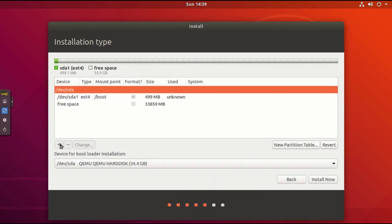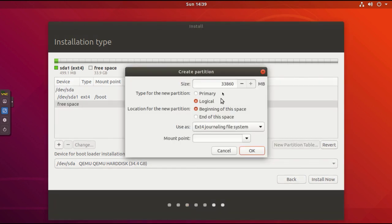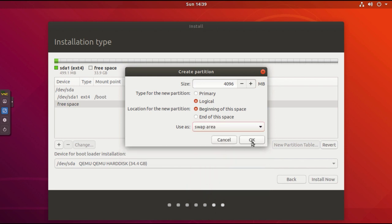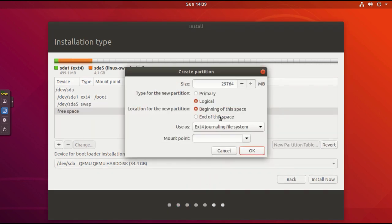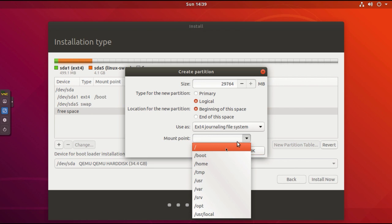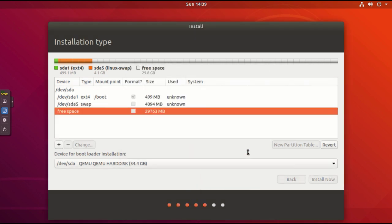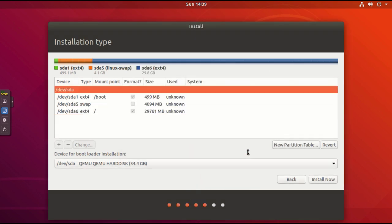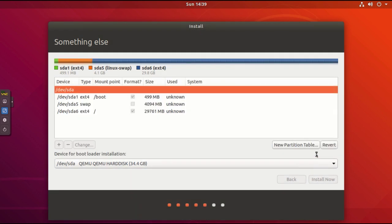The second question is why we choose 18.04 instead of 19.04: because 18.04 is a long-term support version of Ubuntu. Usually the long-term support version has better official support and better community discussion when we face any unexpected software bugs or system updates. That's the major reason why we choose the long-term support.